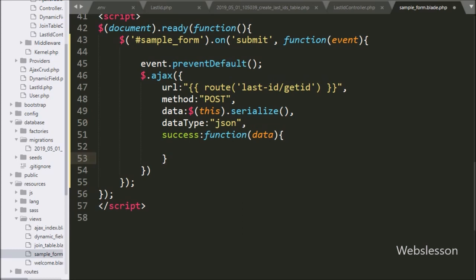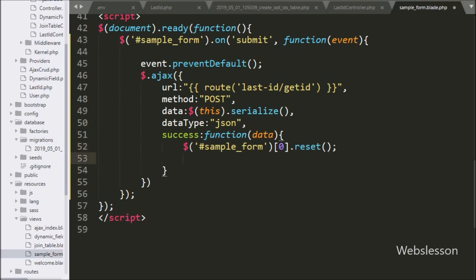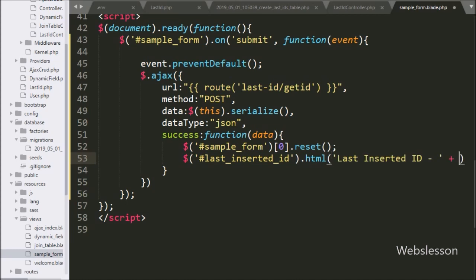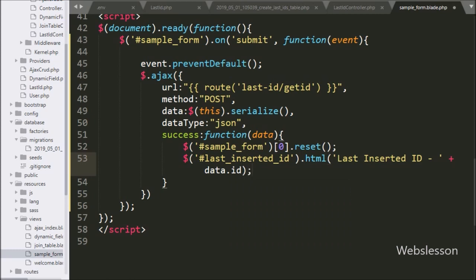Inside the success function, first we clear the form data by writing $('form#sample_form')[0].reset(), which will clear all form fields. After this we want to display the last inserted ID value on the web page, so we write $('div#last_inserted_id').html(data.id), which will display the value of the last inserted ID on the web page.